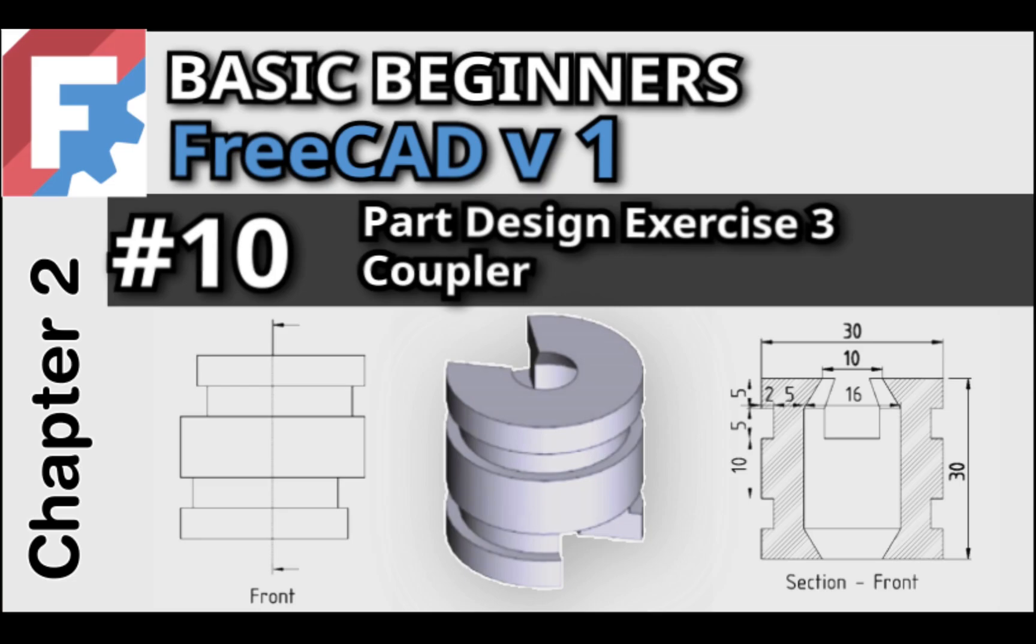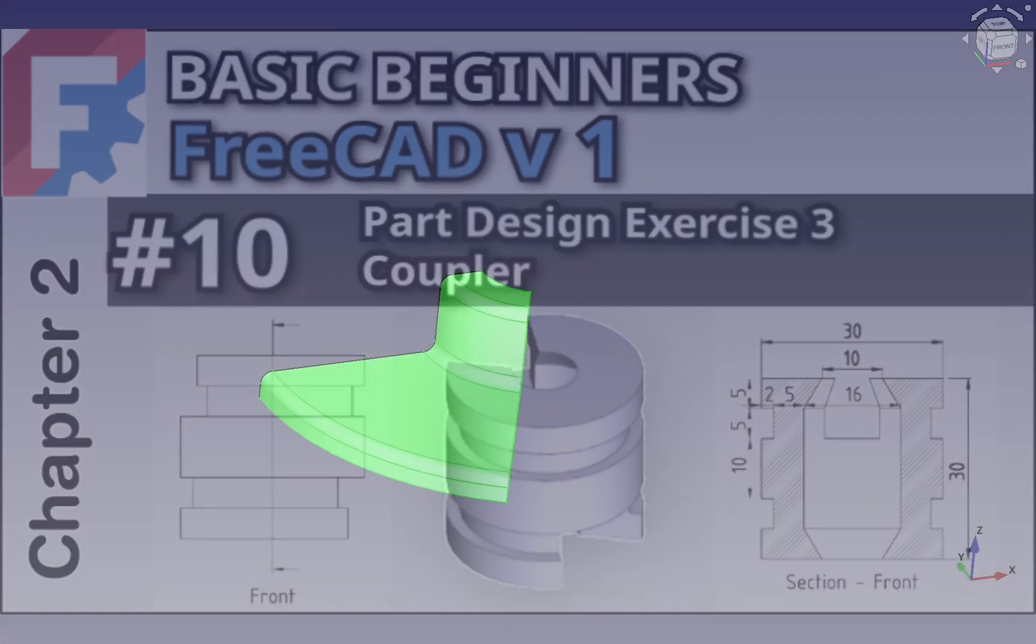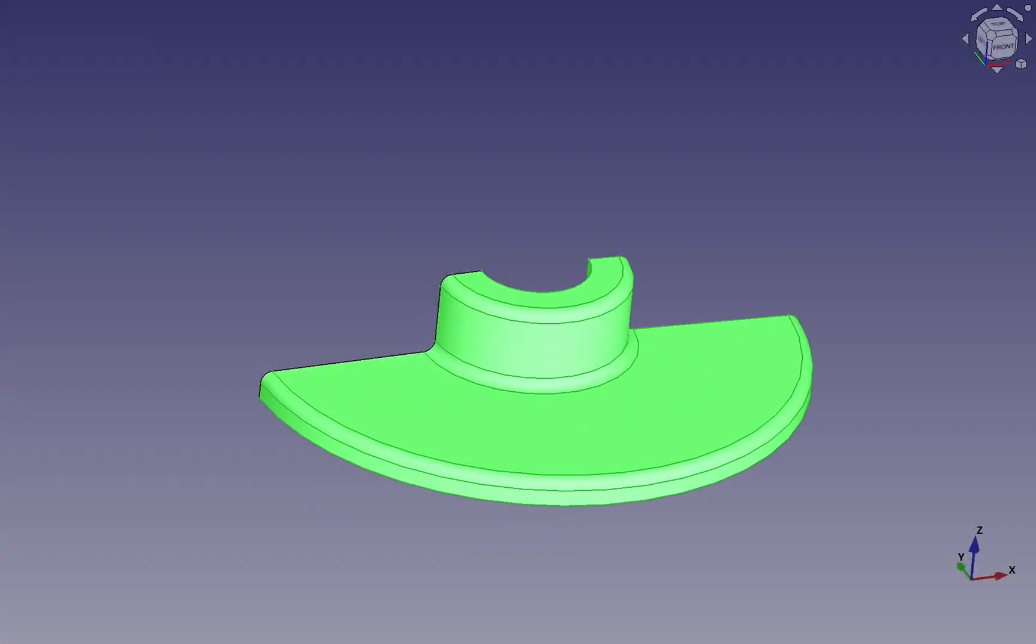Welcome back to the Basic Beginners FreeCAD course for FreeCAD version 1. In the previous lesson you were introduced to the concept of revolves.